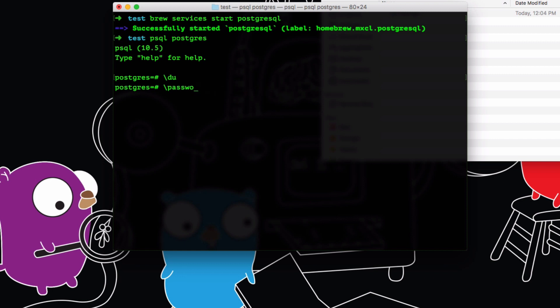Once you are done with that, you have to create one more database. I'm going to type `CREATE DATABASE gorm;` and hit enter.